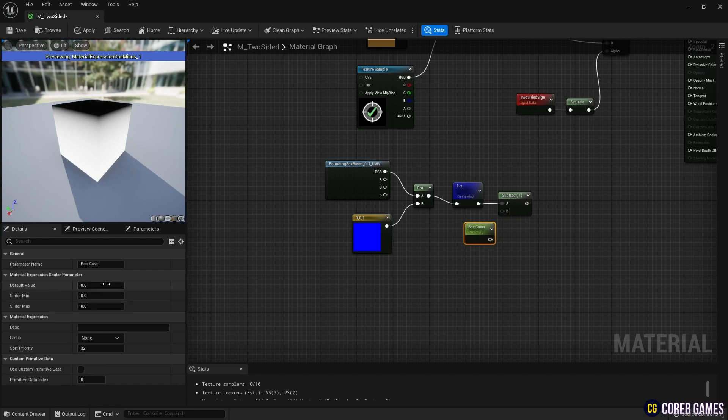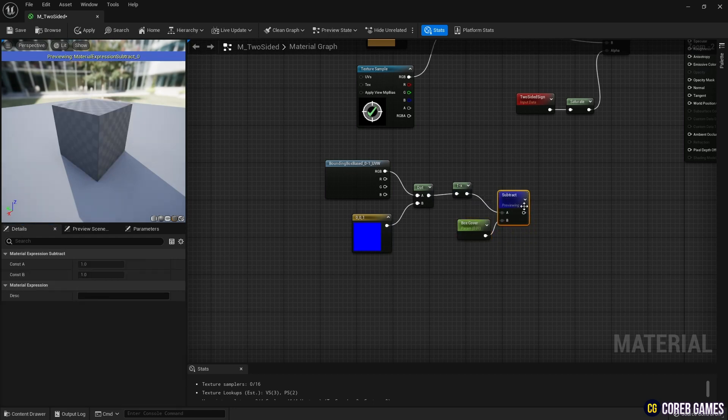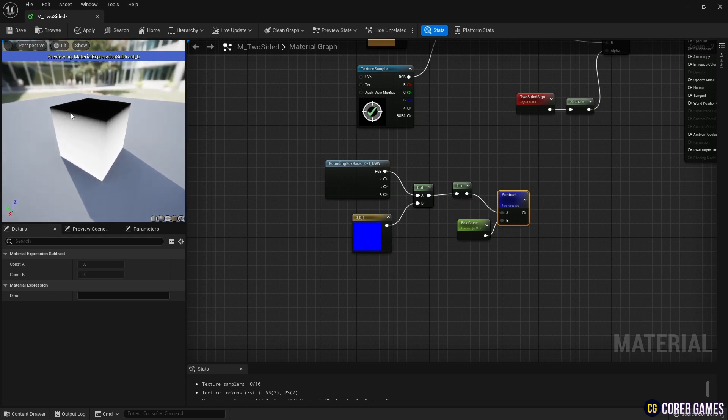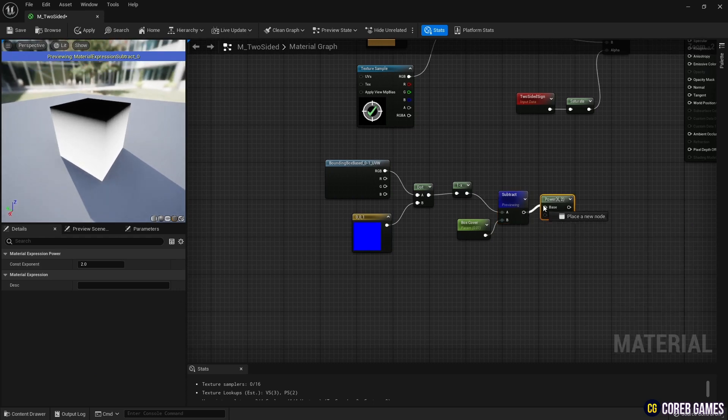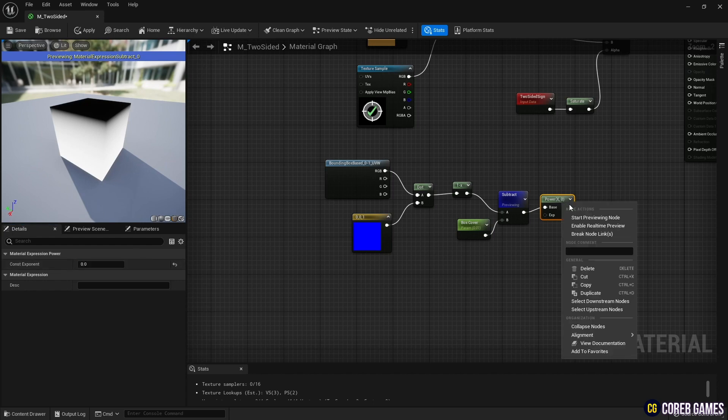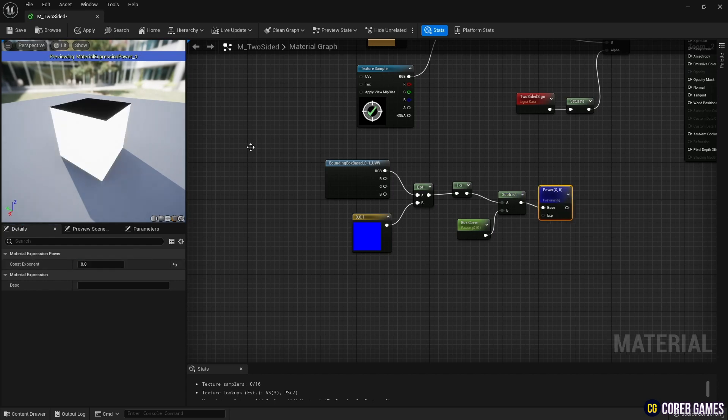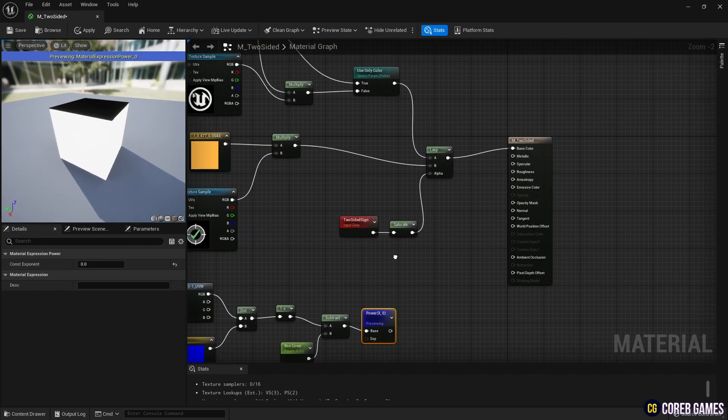You can create a Parameter node by pressing S on your keyboard. Create a Power node, set the value to 0, and connect it to the Subtract node to remove the box gradient and divide it into a single color for the top face and the remaining faces.